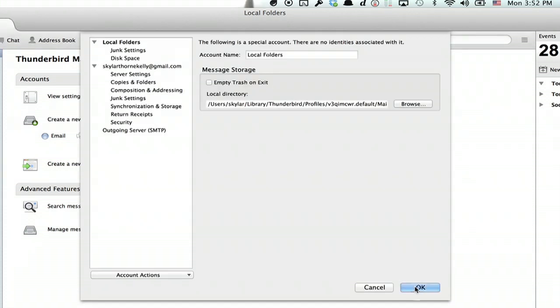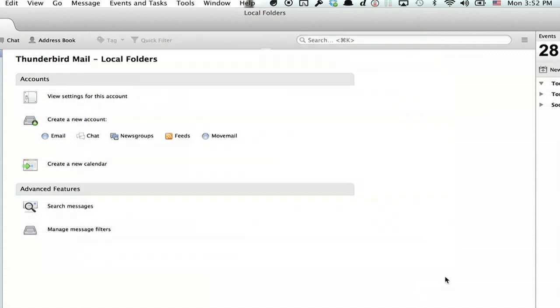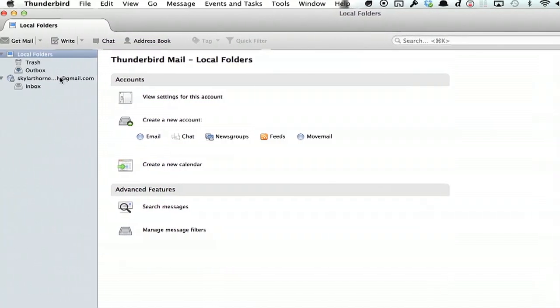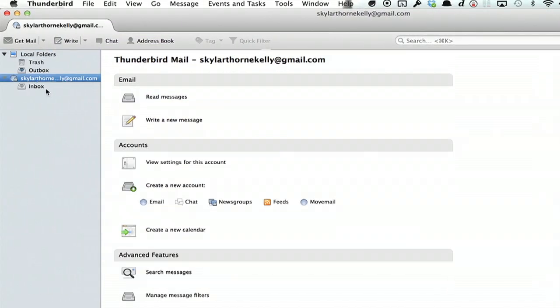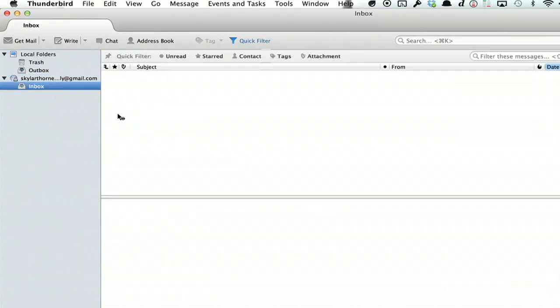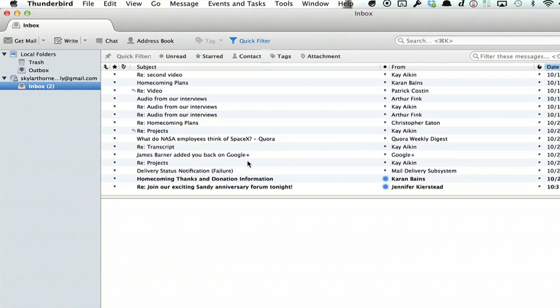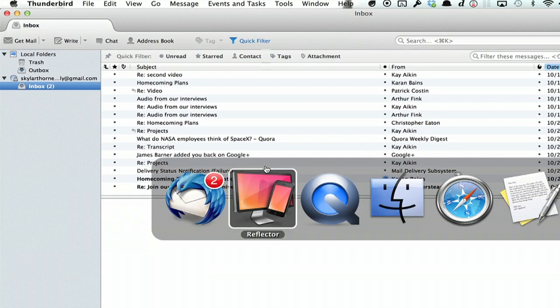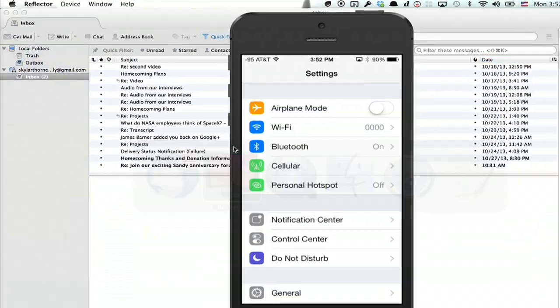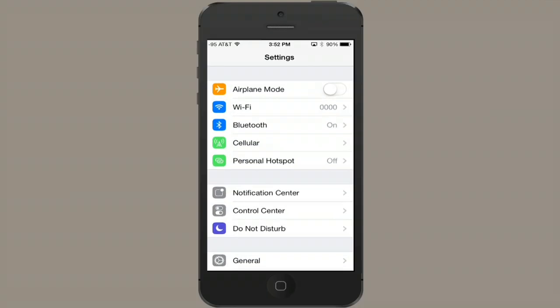Okay, and now you've got Gmail set up on Thunderbird on your computer. There we go. So now I see all of my emails coming down. Alright, so now I'm going to switch over to the iPhone.